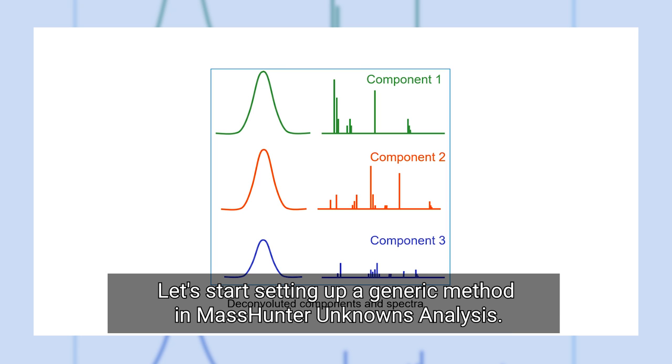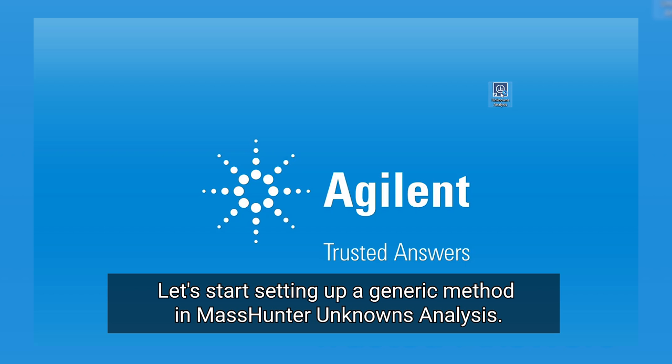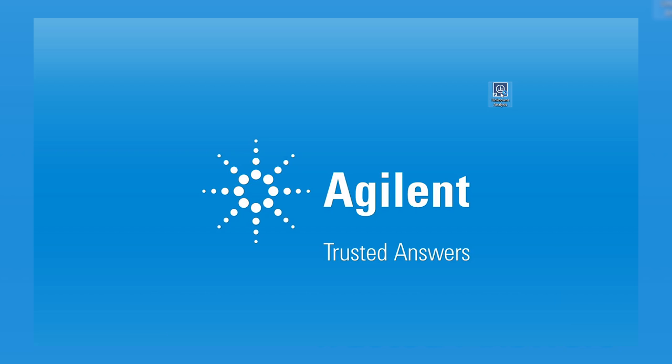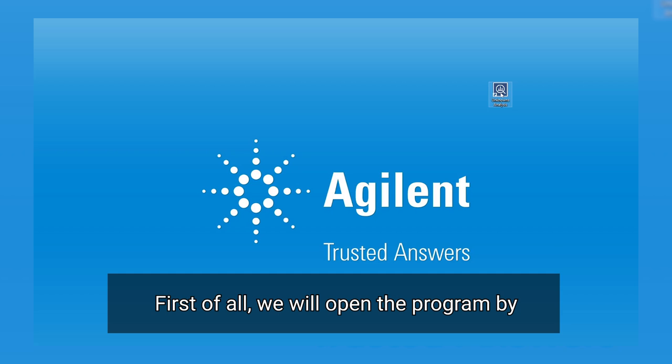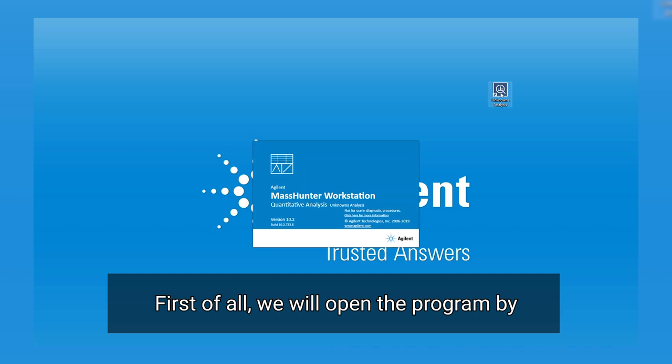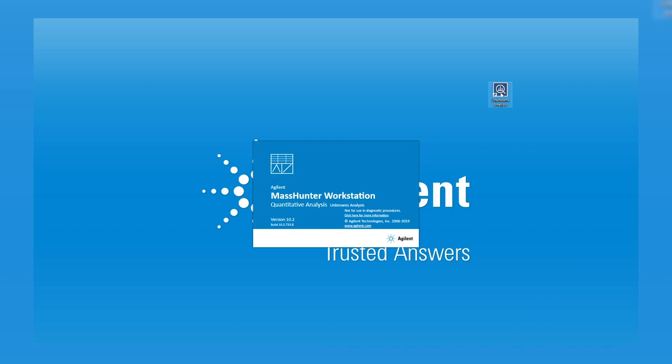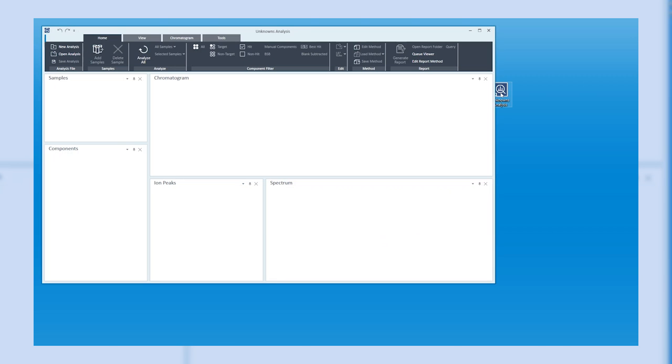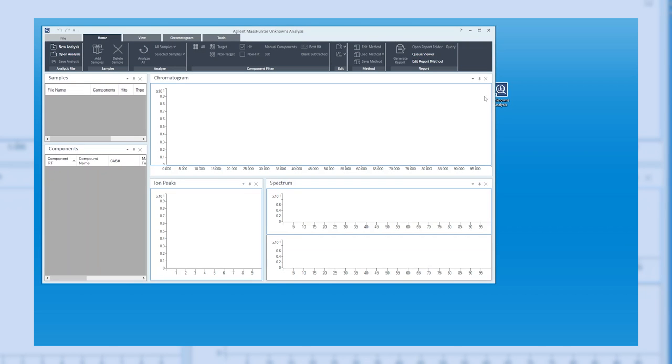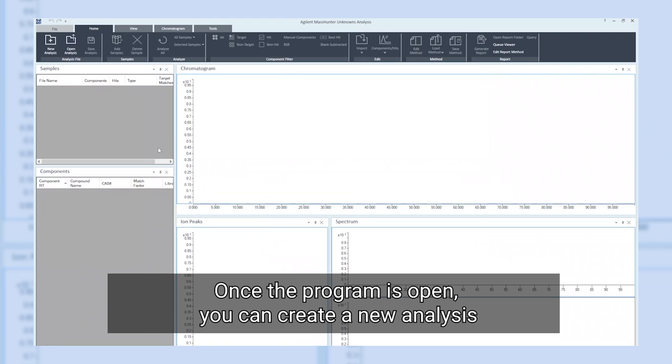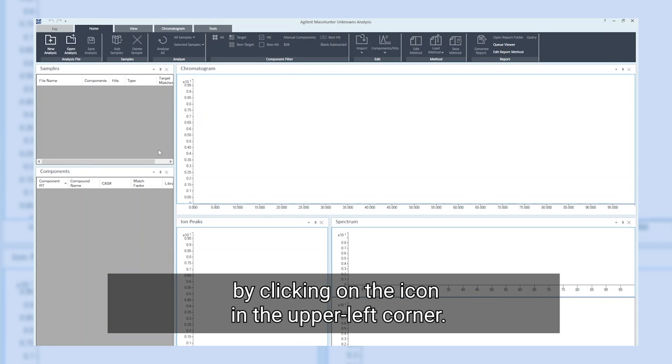Let's start setting up a generic method in MassHunter unknowns analysis. First of all, we will open the program by double-clicking on the icon.